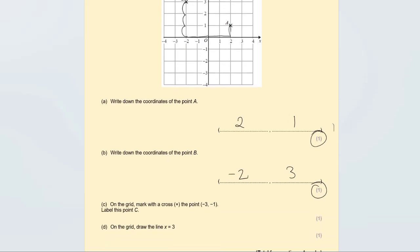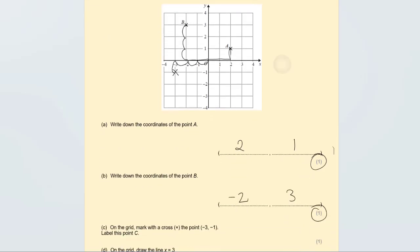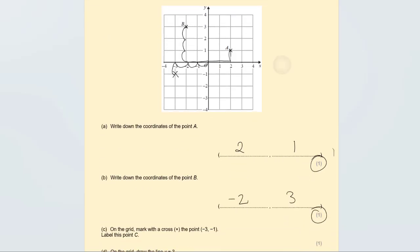On the grid, mark with a cross the point (−3, −1). Go minus 3 — three across to the left — and then minus 1, which is one down. Mark that position with a cross.